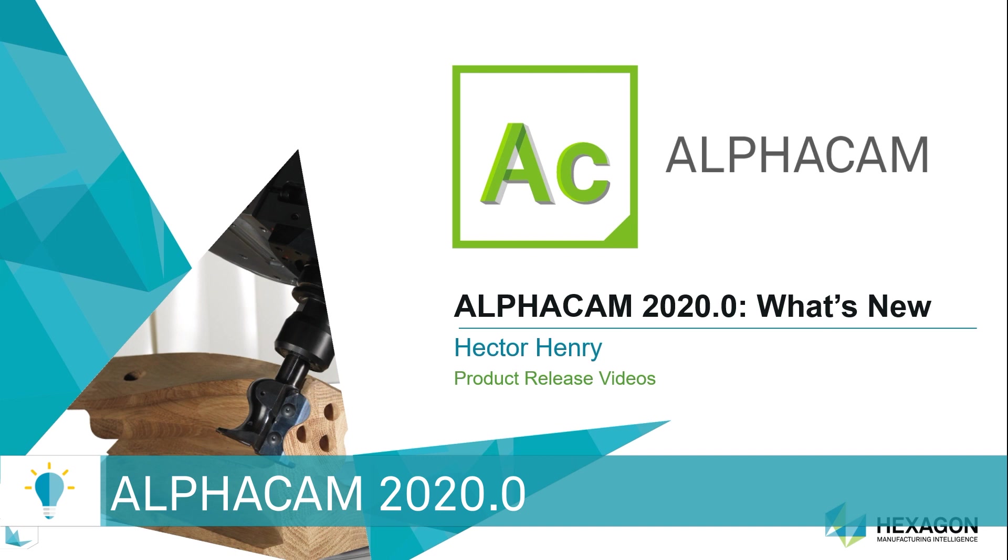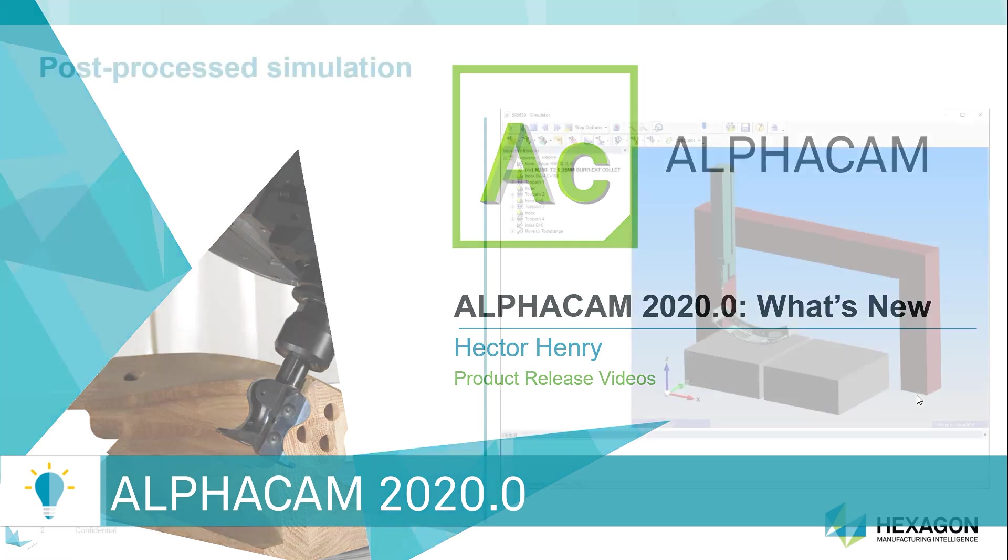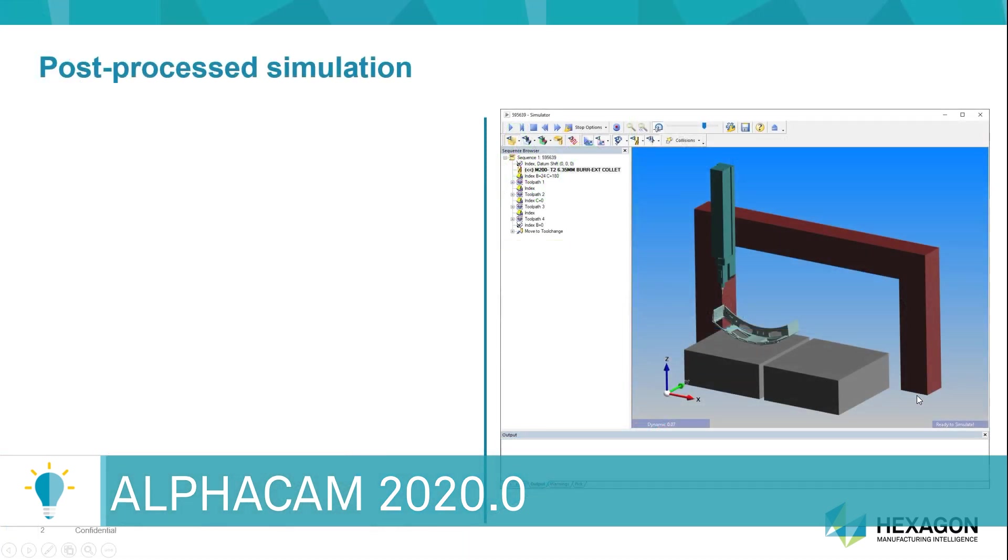Hello and welcome to the AlphaCam 2020 What's New videos. In this short video, we're going to be discussing the improvements we've made to our post-processing engine.